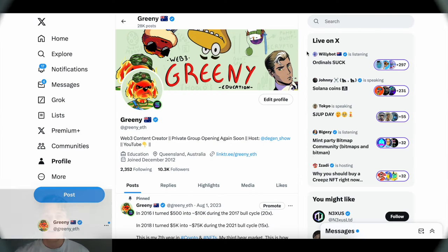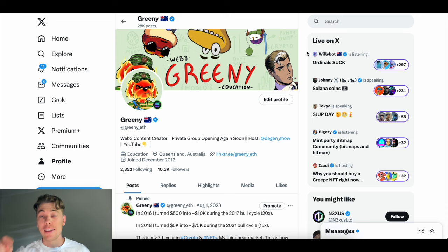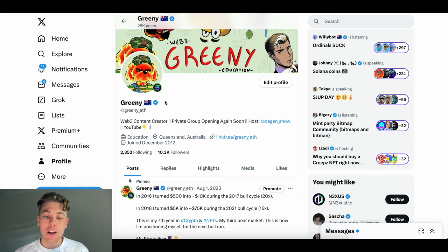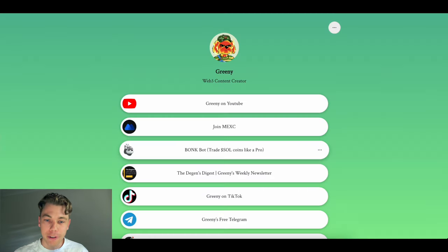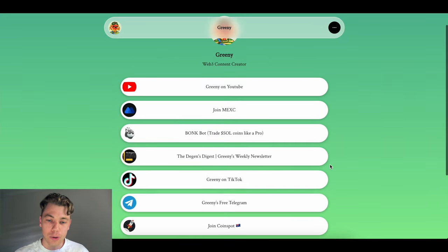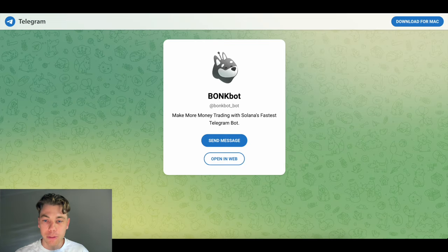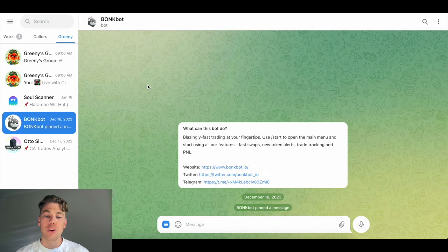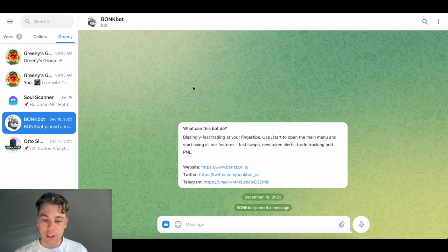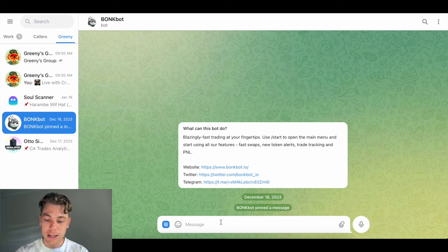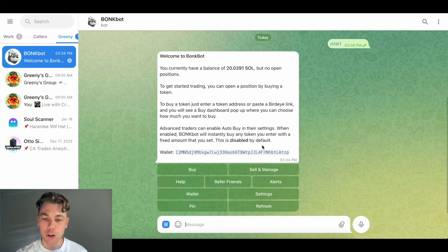So guys, first things first, the best way to sign up for BonkBot is either hitting that link in the description below in this YouTube video, or alternatively coming to my Twitter profile, greenie underscore eth, hitting my link tree here on my profile to open my page. It'll have all my different socials that you can connect with me. Obviously what we're looking at today is BonkBot tutorial. So let's click on the BonkBot referral. It's going to open this page and it's going to open you in a web browser. Now that web browser is obviously on Telegram. So you will need to have a Telegram app set up as well. As you can see here, essentially this is what it's going to show you as you move into BonkBot.